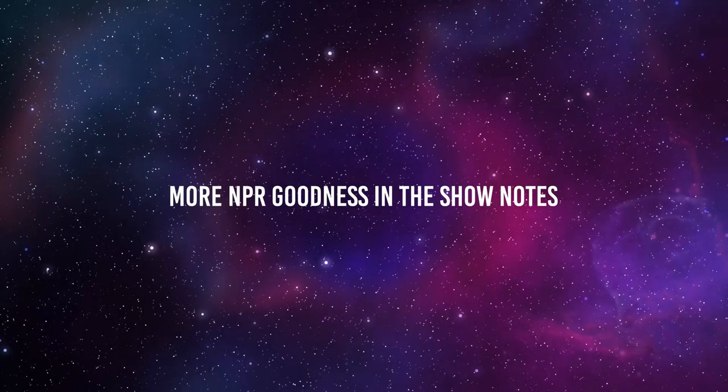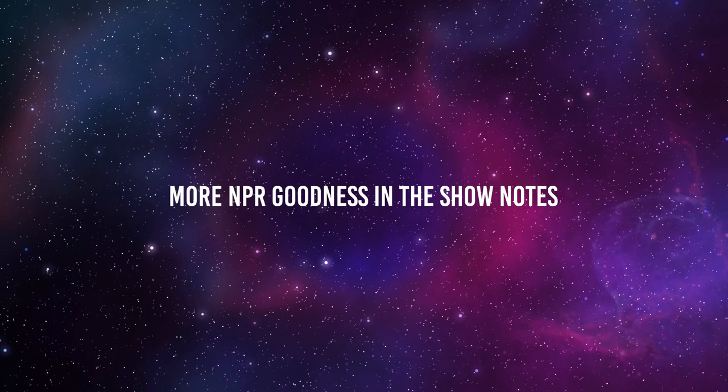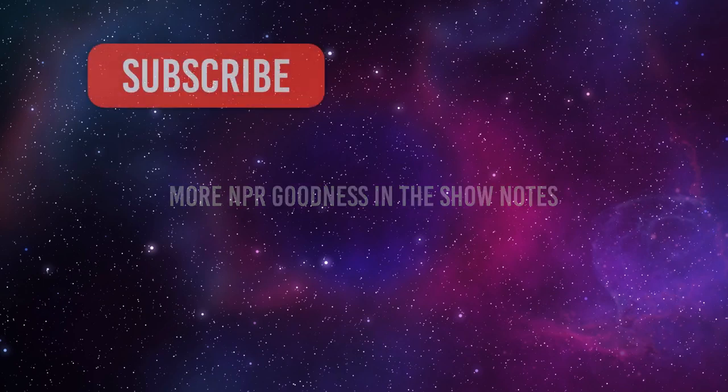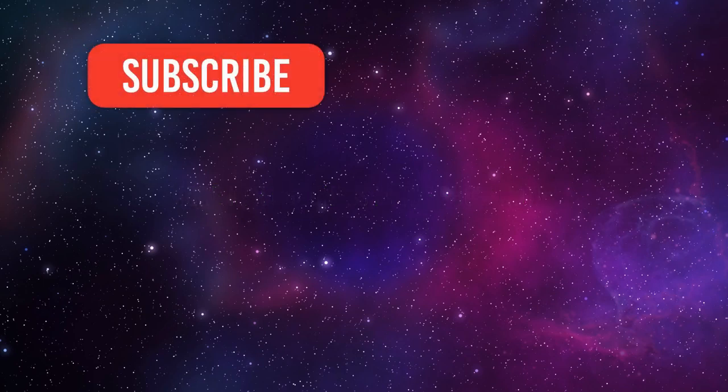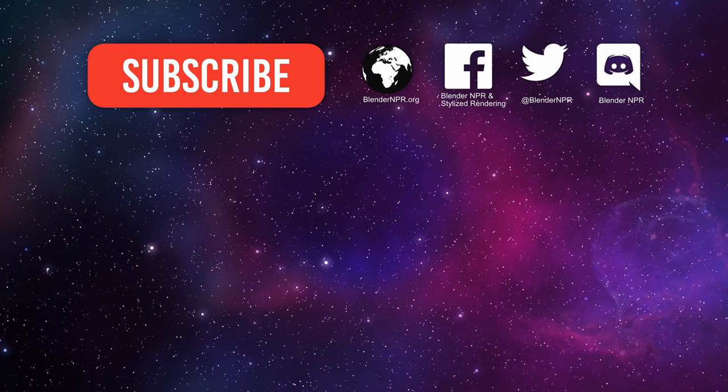This is not exactly the end of the show yet, so please stick around for a bit. We have a bit more NPR goodness that we can fit into the show, so check the show notes for that. Please subscribe if you have not. You can find us in these places as well.